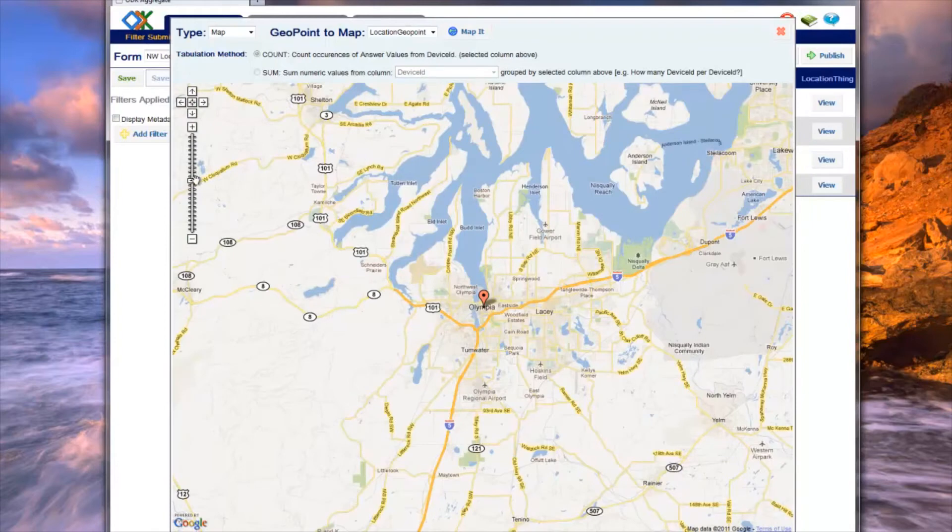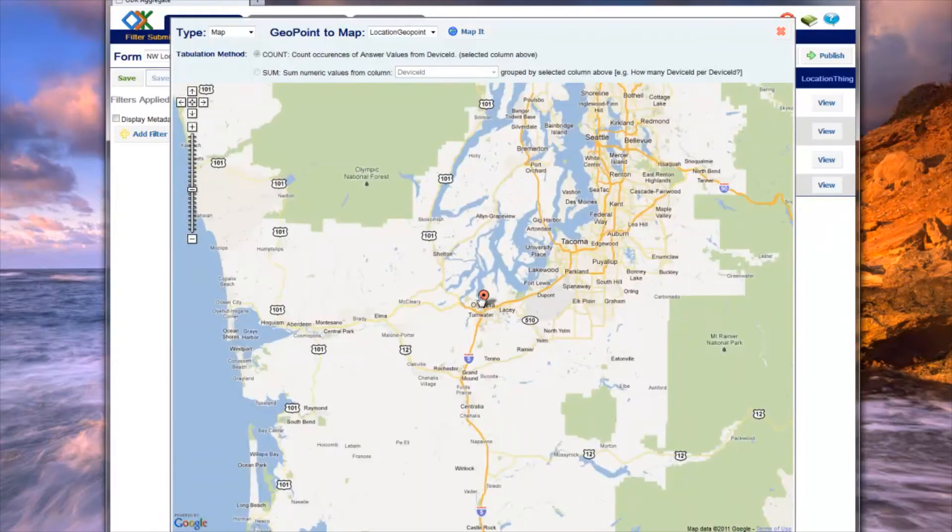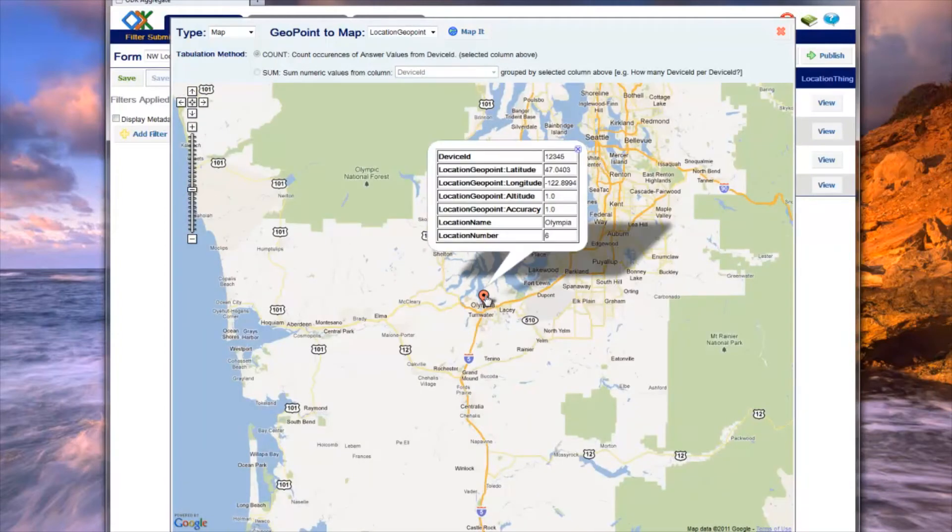In addition, you can click on a point to view a balloon with the other information supplied in the submission.